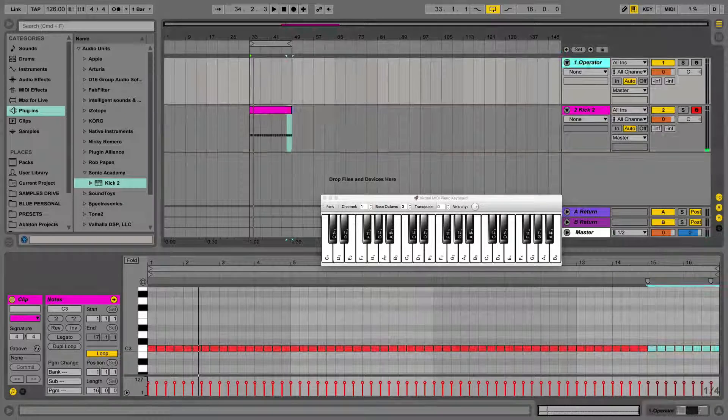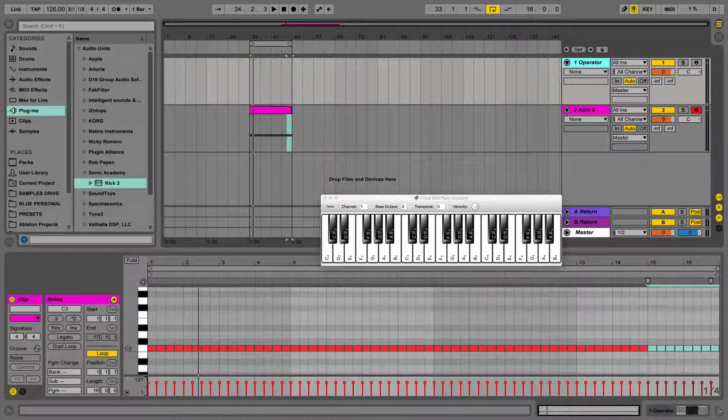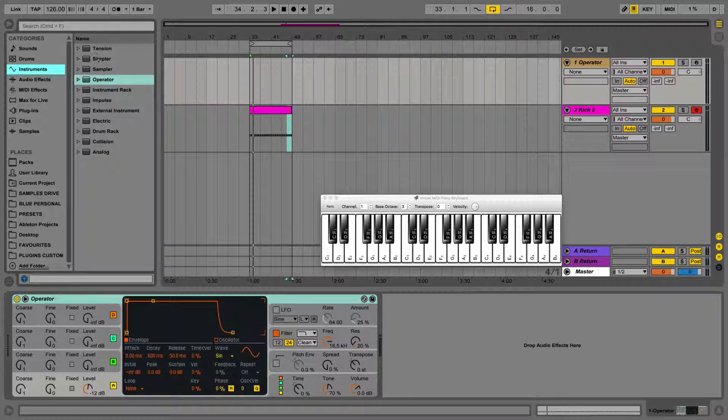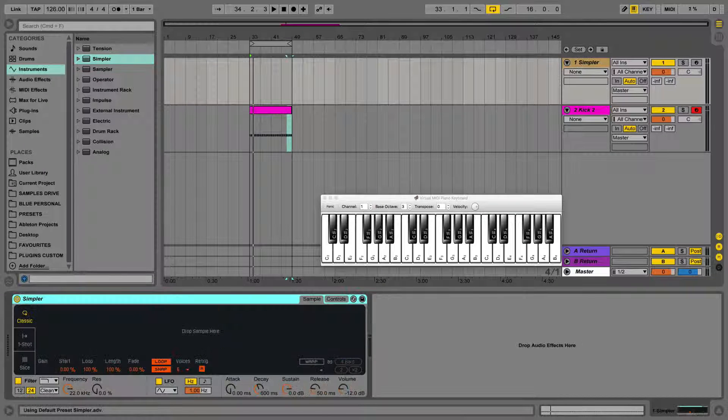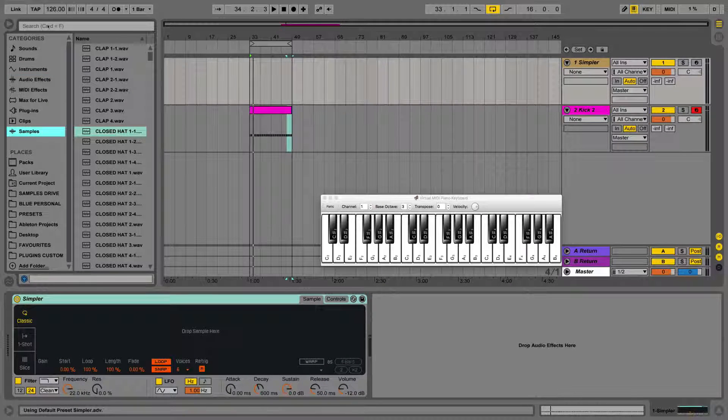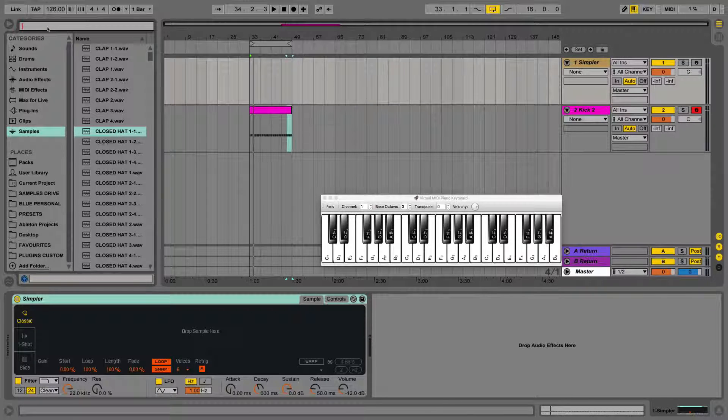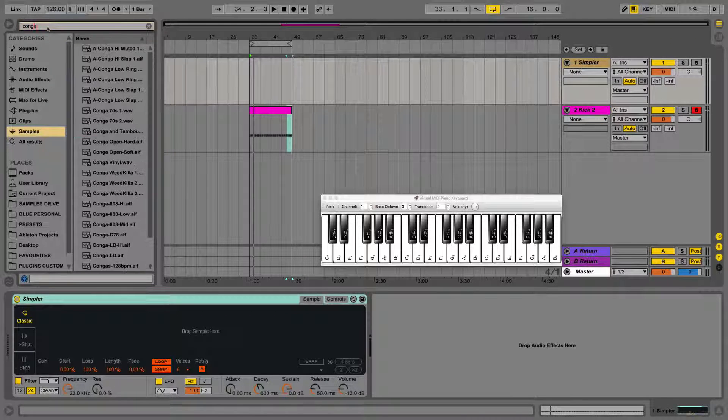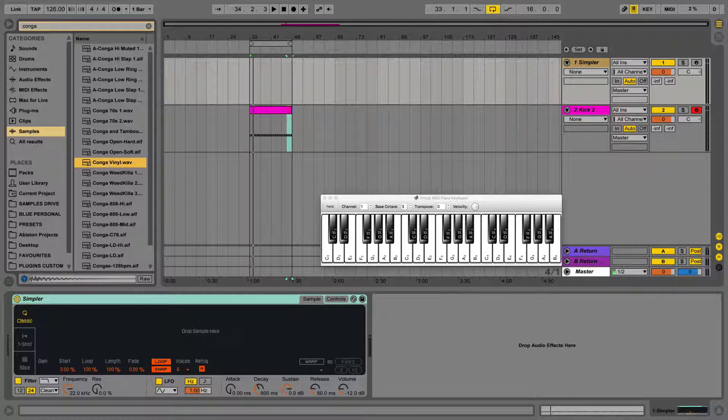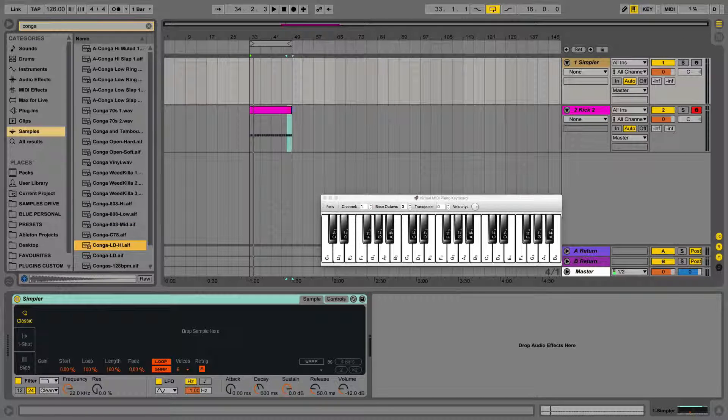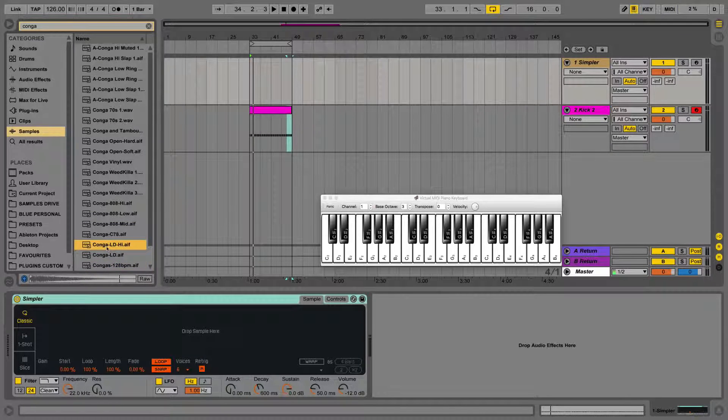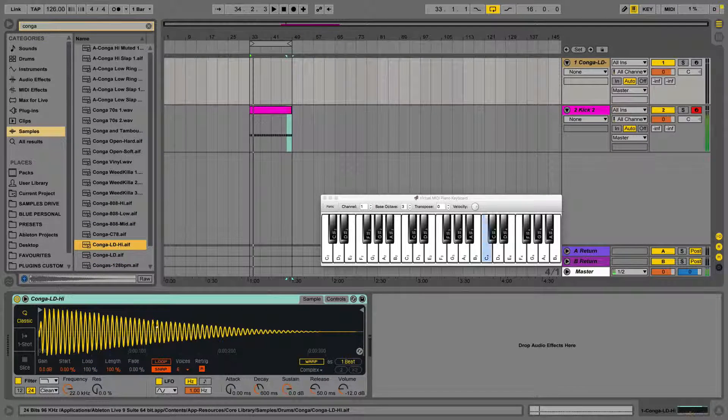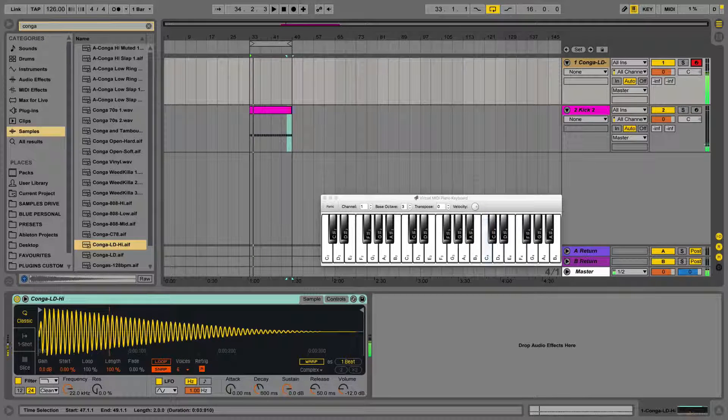And then we can just swap out this operator for a simpler device, so we can throw a random sample in there. So just drop simpler on there, and then we'll go to samples and we'll go for a conga. Just grab one of these. And in the synthesis session, we'll cover more about how we can use this sort of percussion in techno bass loops.